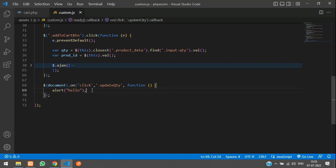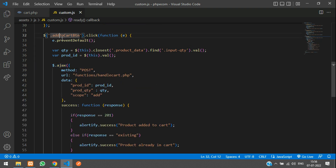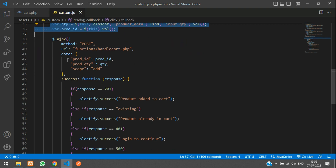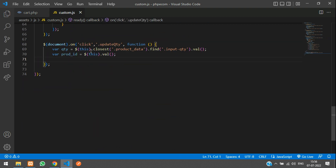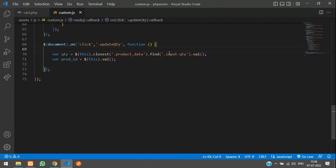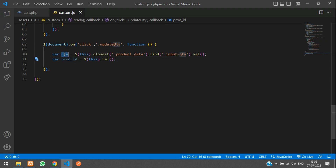Now we are going to fetch the product ID and the quantity, similar to what we did for the add-to-cart button. We get the current quantity and the product ID, so let's alert these values and check.